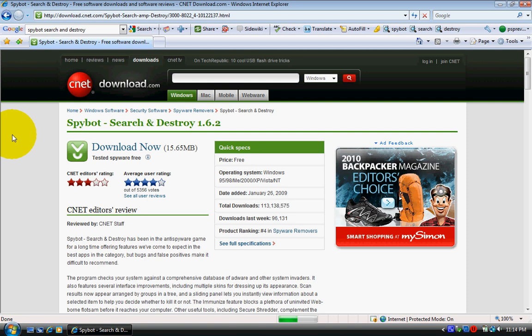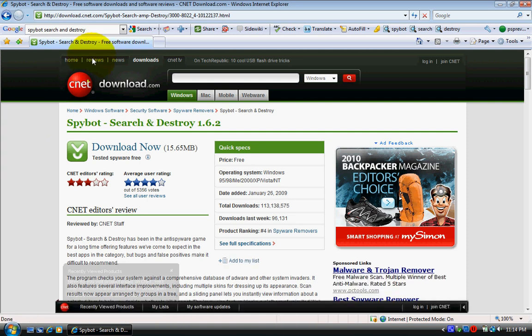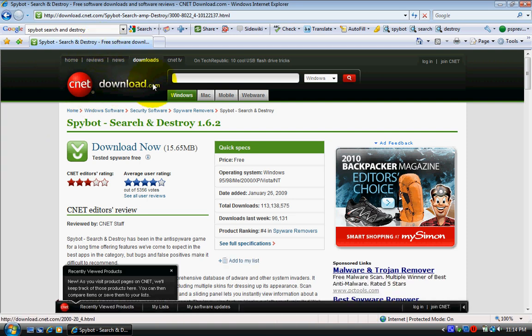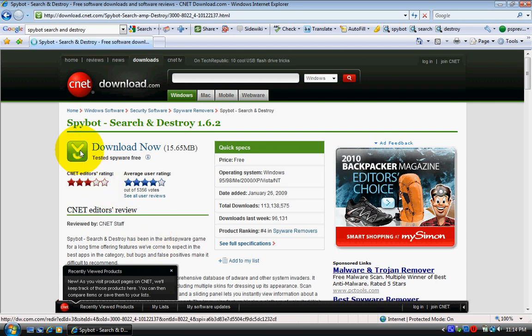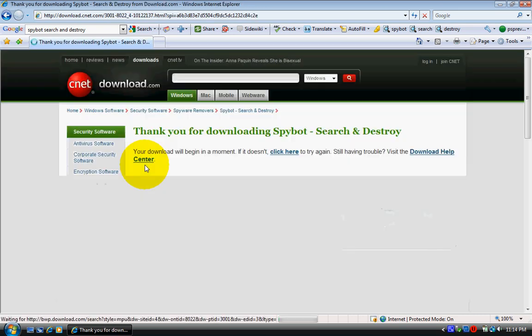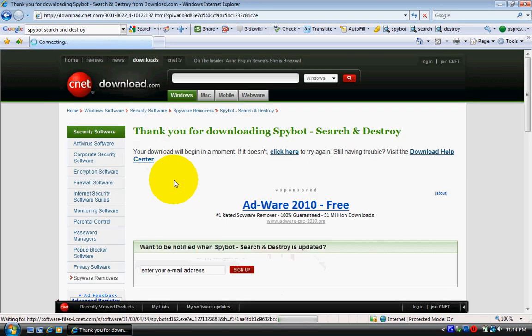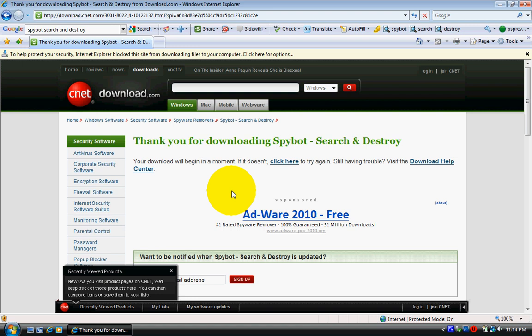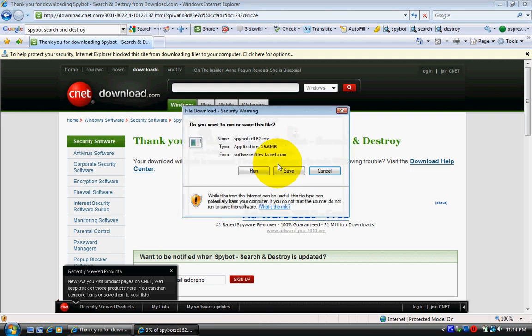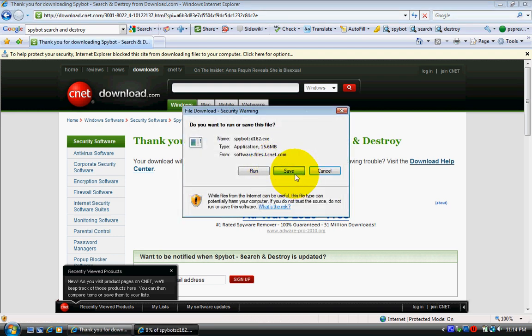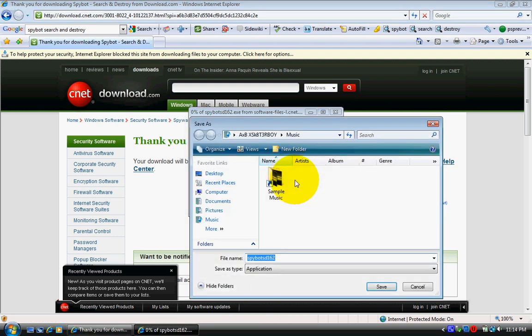You can tell if it is the right one if it's at download.com. Alright, so then click download. Wait for it to pop up. Save it to where you want.